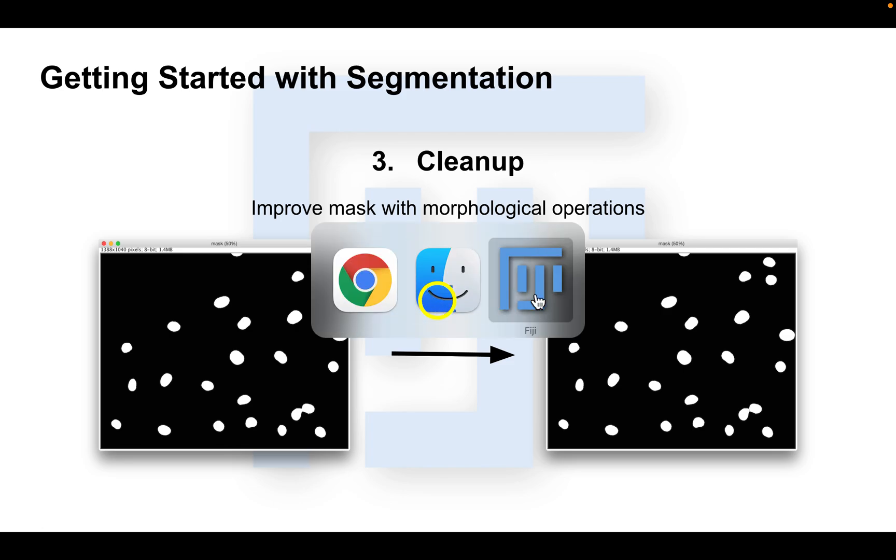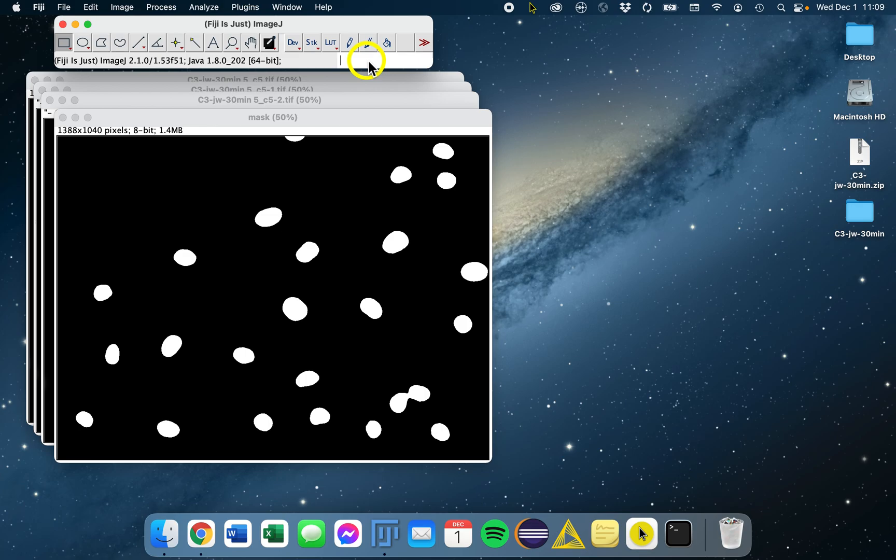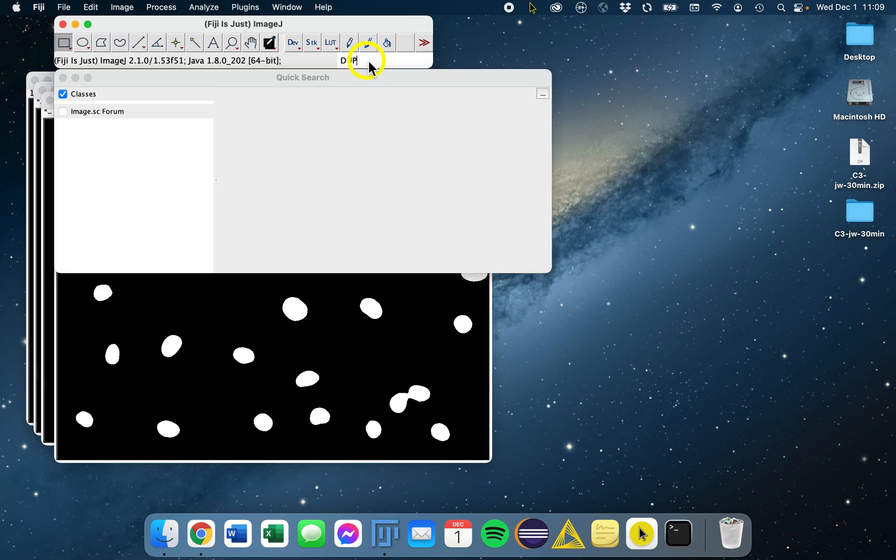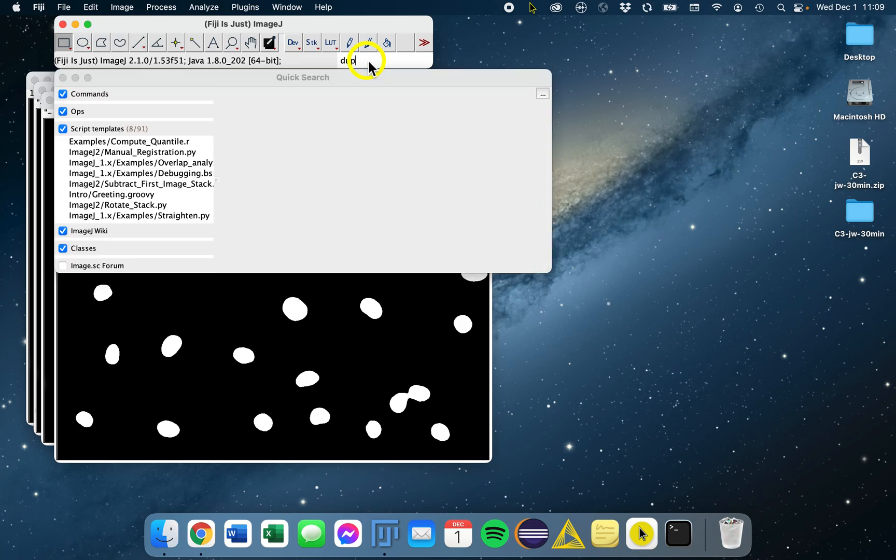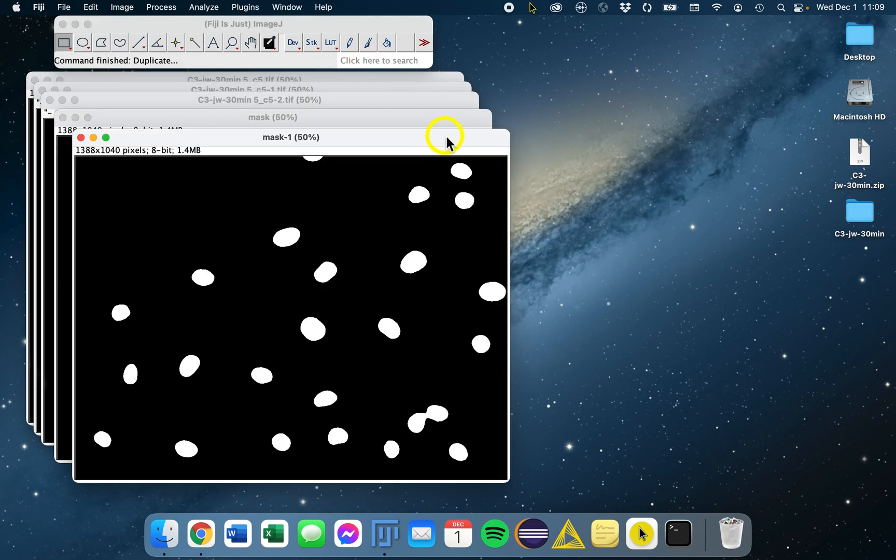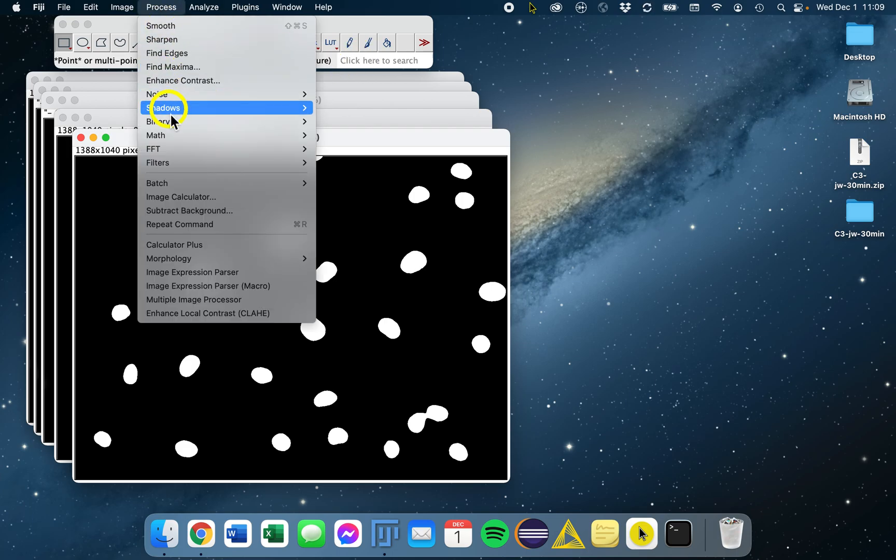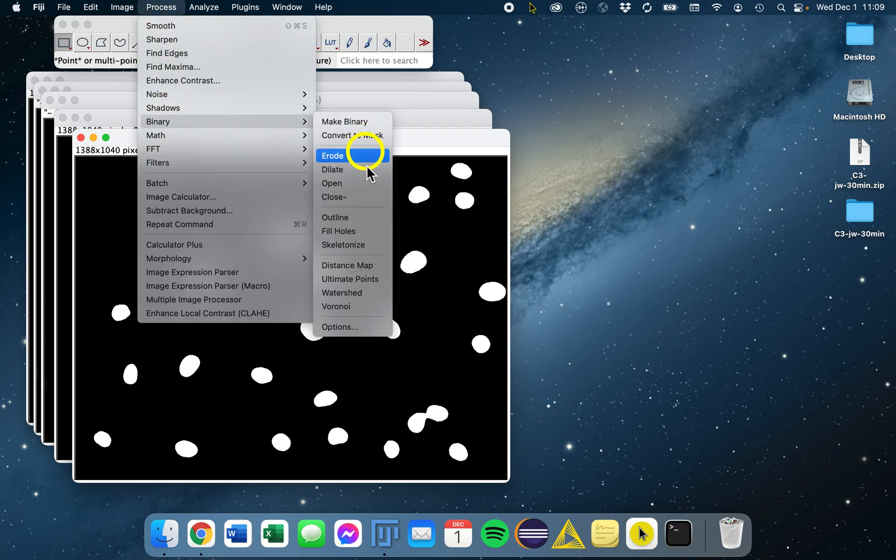If we go to Fiji, the first thing again that we're going to do is duplicate our mask. We'll work on the duplicate, and then we'll go to Process Binary and you'll see all the processes here.